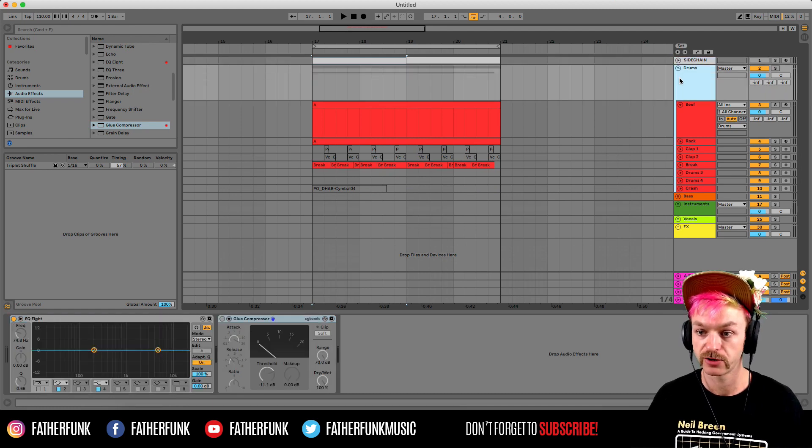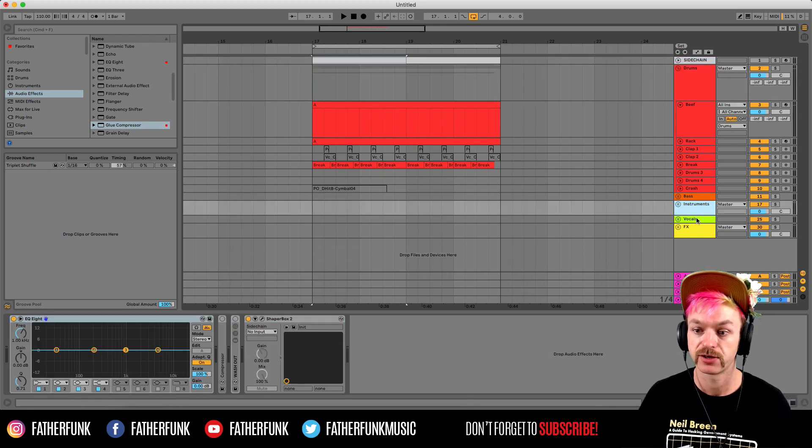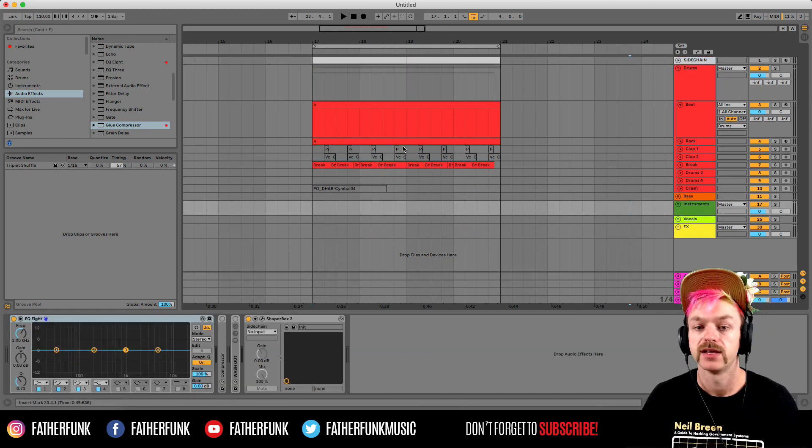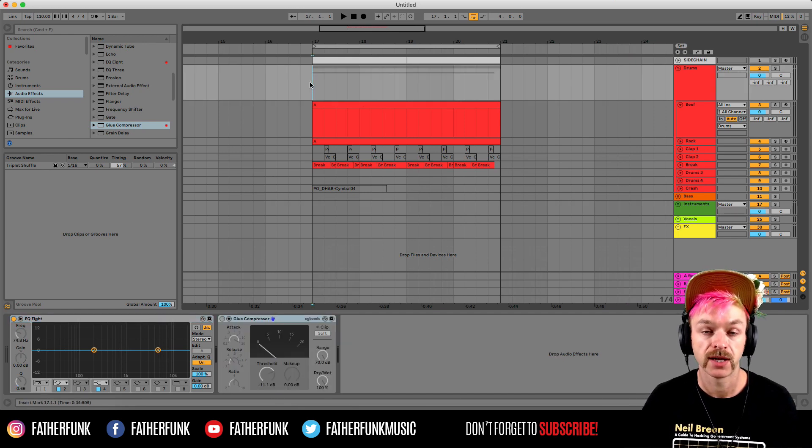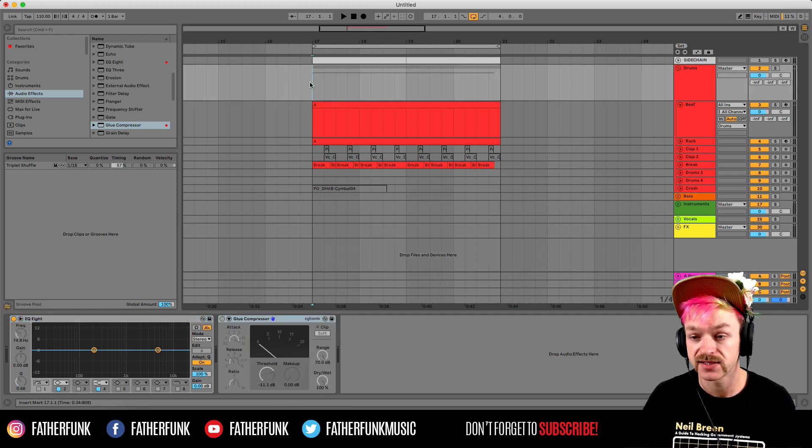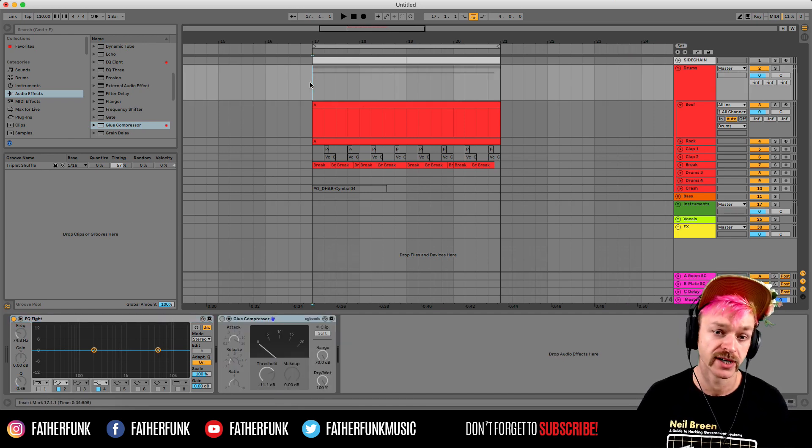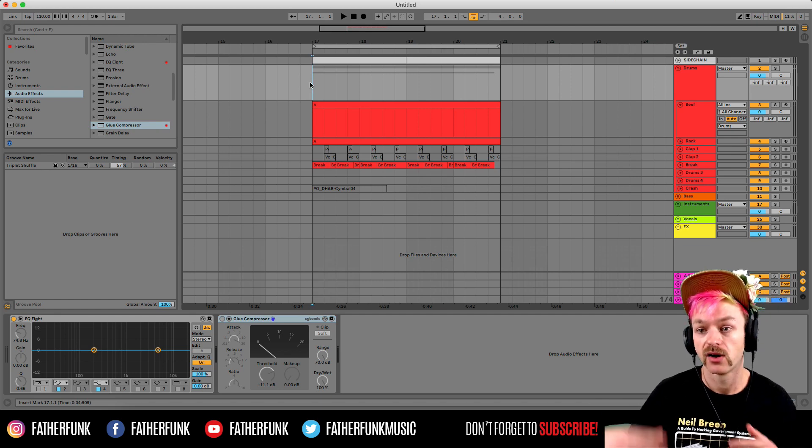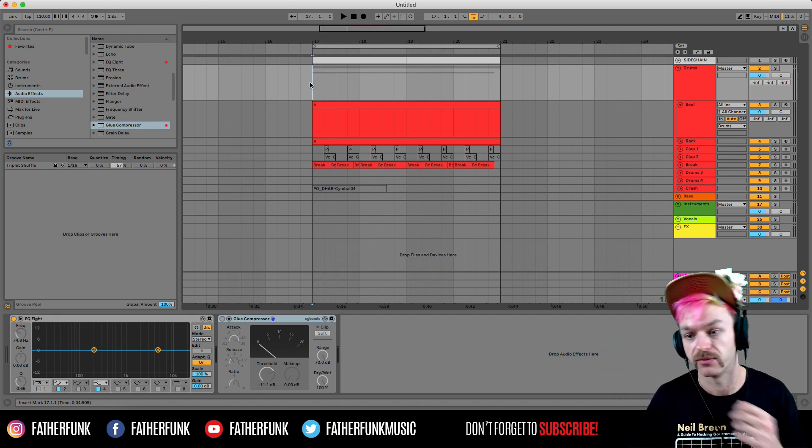And I've got a drums group, bass group, an instruments group, a vocals group, and an effects group. These are all already colored just so I can keep track of where everything is. This is especially handy when I go back to old projects and I can see clearly where everything is, what's in what group and whatnot.